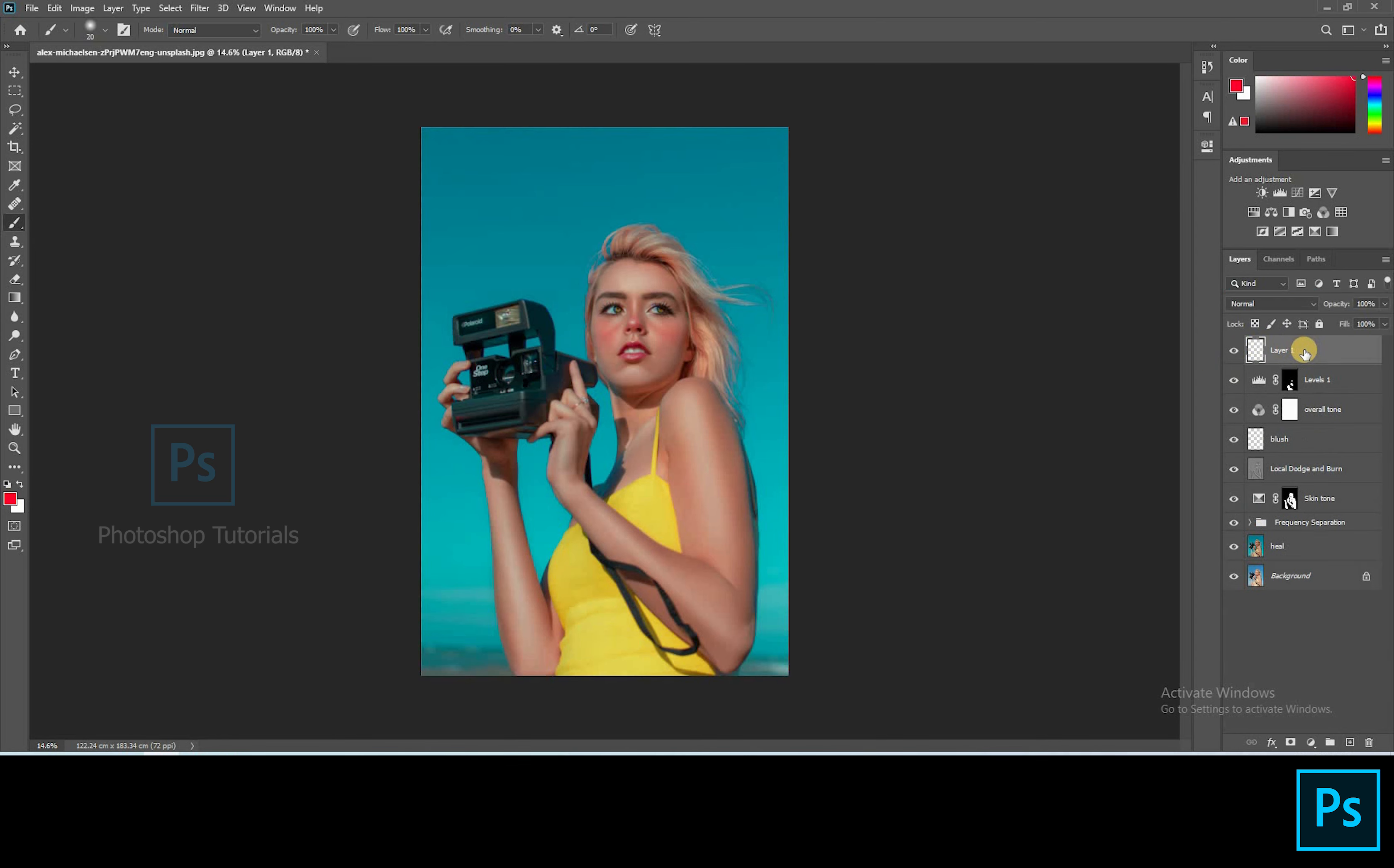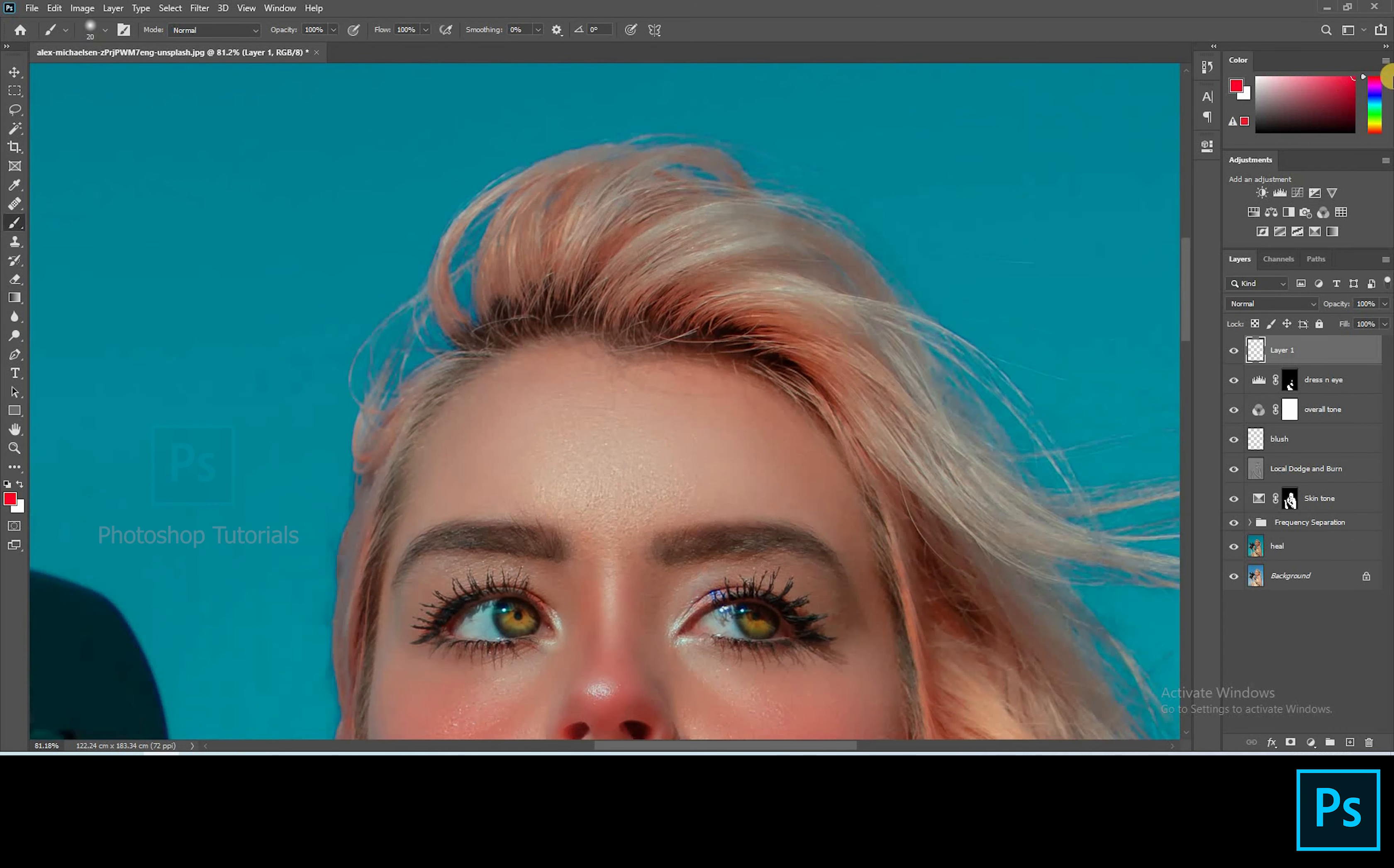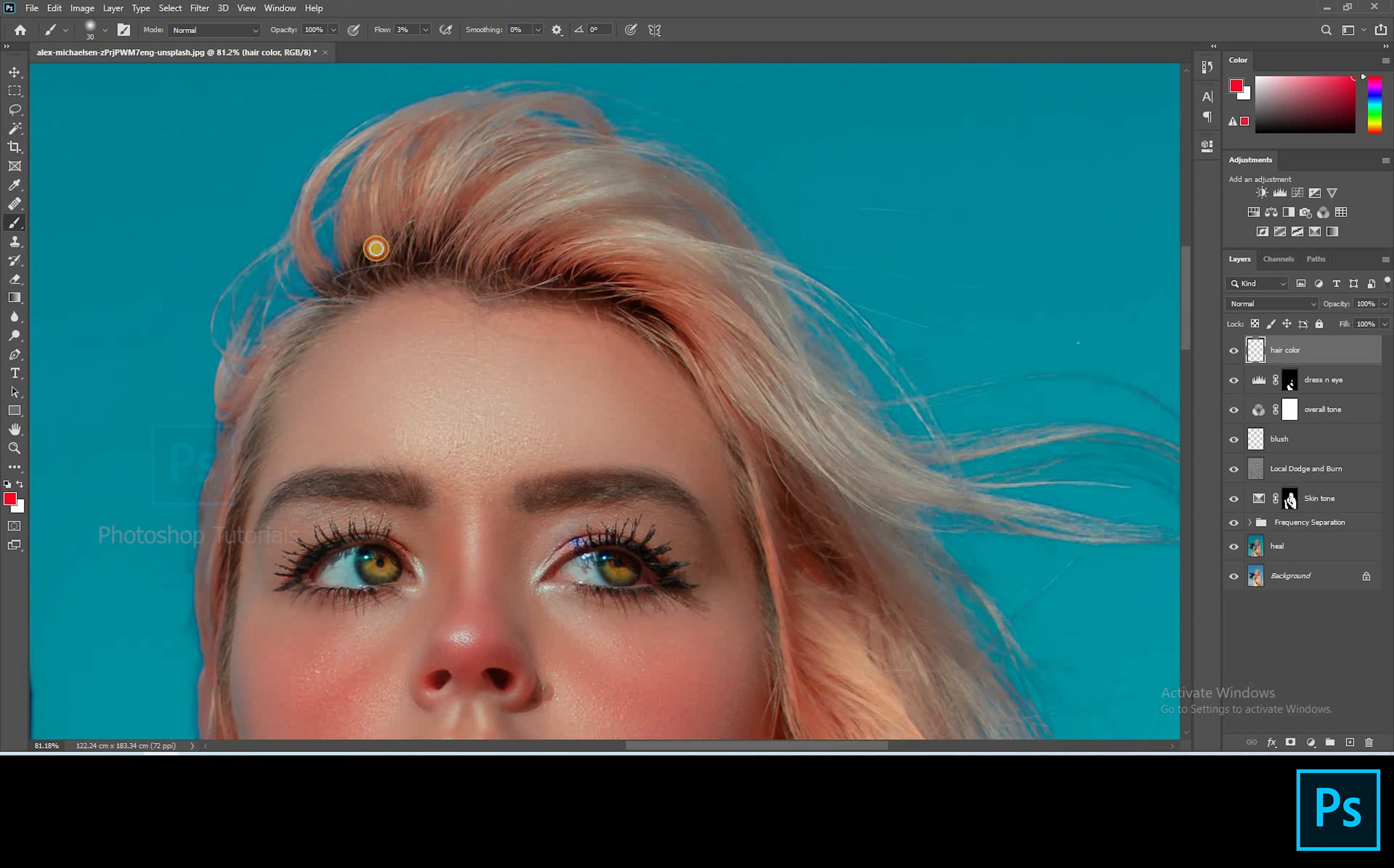Let's boost up her hair color. Open a new layer and change the blending mode to soft light. Select red color from the color palette. Brush setting, opacity 100%, flow 10% approximately. Start brushing gently on her hair where you see reds.